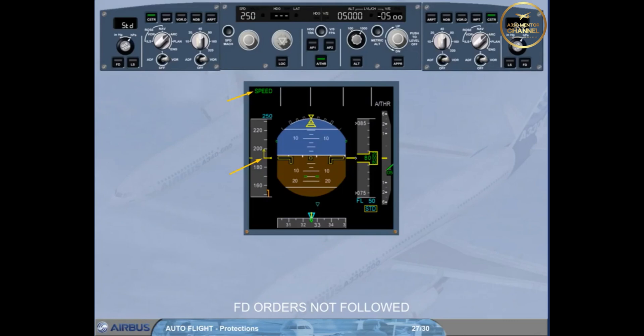Note: if the speed brakes are extended, the flight directors disengage between VLS-2 and VLS-19, depending on the position of the speed brakes.